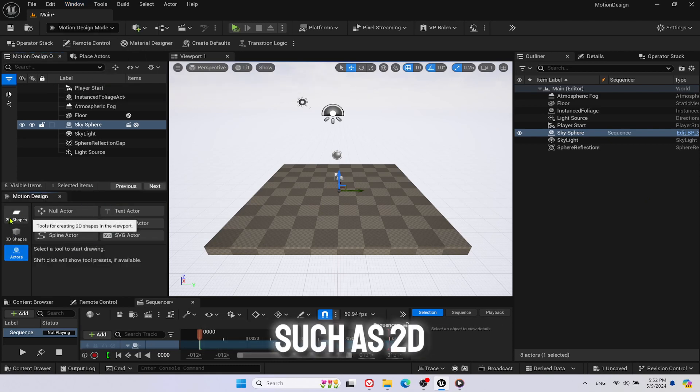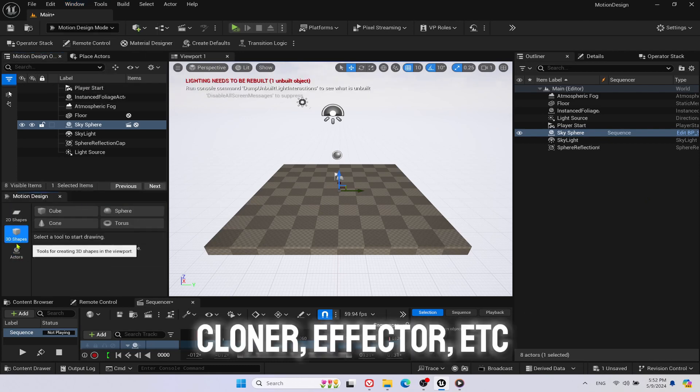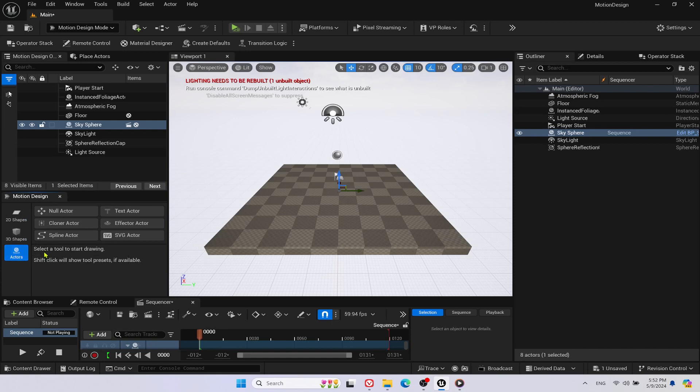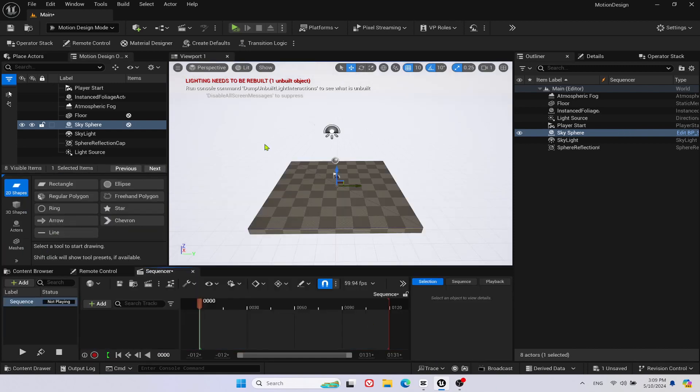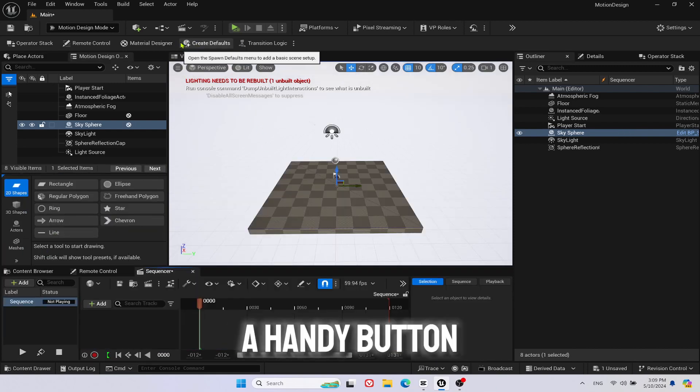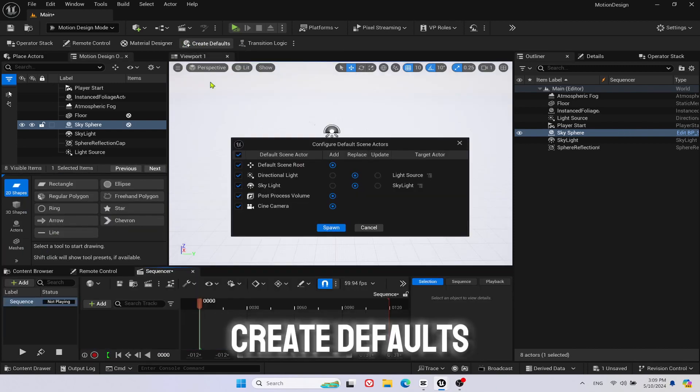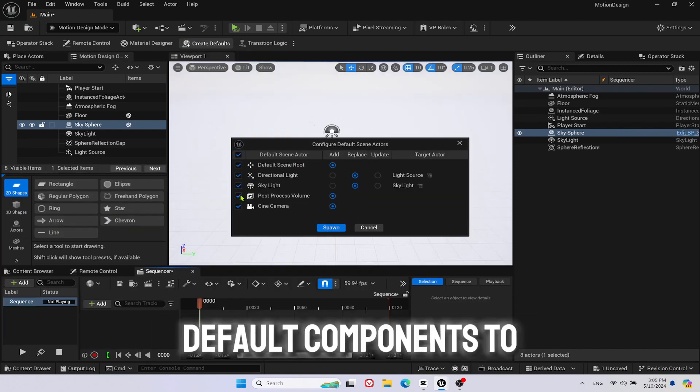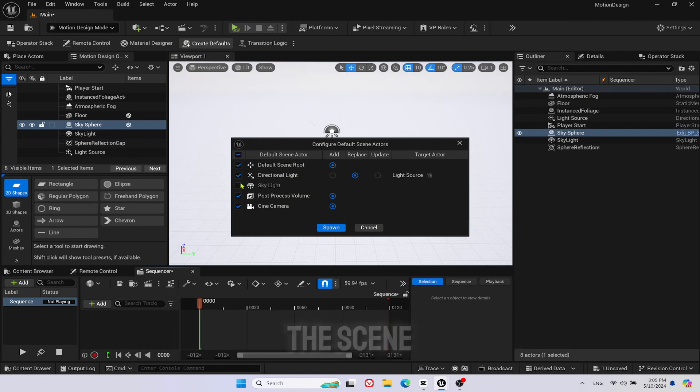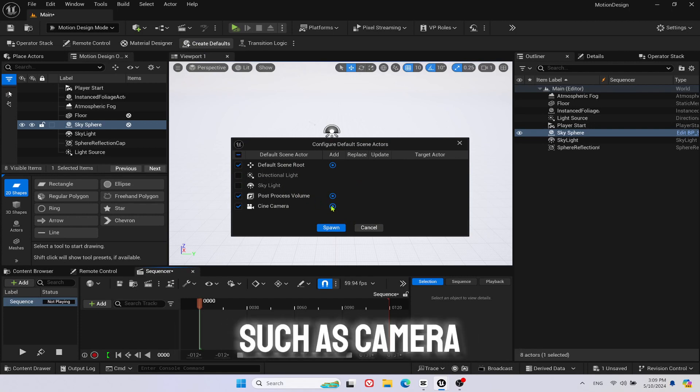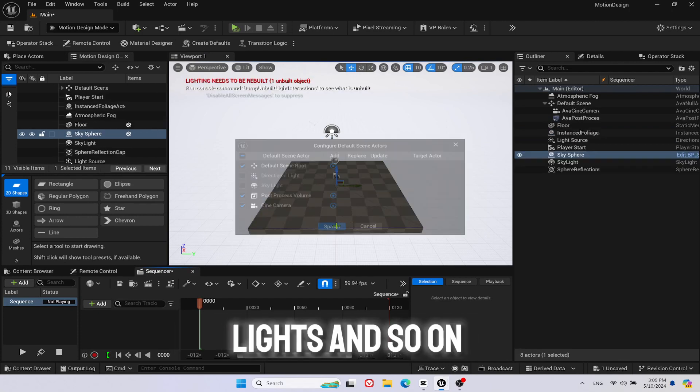Such as 2D and 3D shapes, Cloner, Effector, etc. A handy button Create defaults allows to add default components to the scene such as camera, lights, etc.